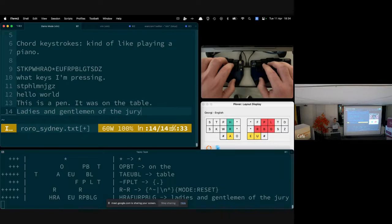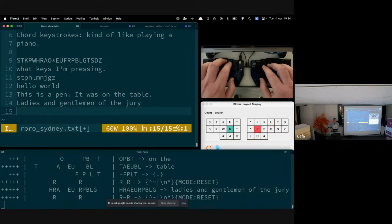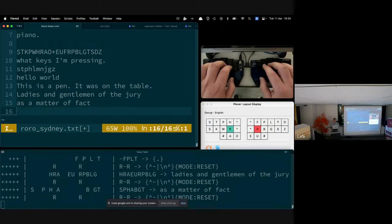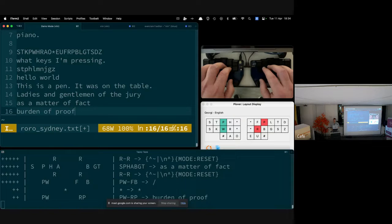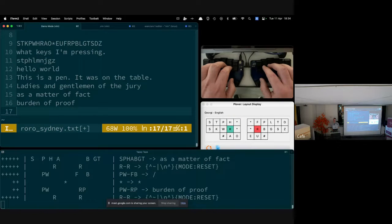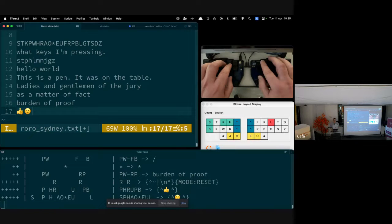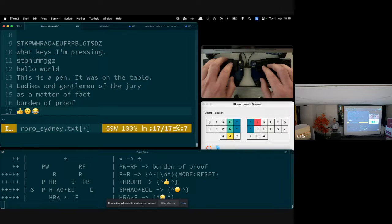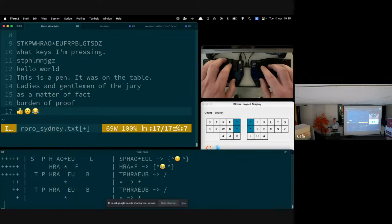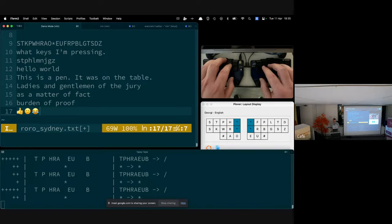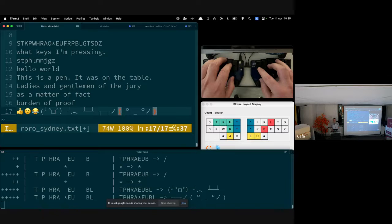Steno has a rich history with the legal profession, so something like 'ladies and gentlemen of the jury' would be used a lot by certain lawyers. We've also got phrases like 'as a matter of fact' — that's one chord. We're also not limited to just ASCII characters; we can use open steno to do emojis as well, like a smile, laughing, or the flip table.